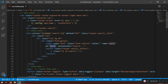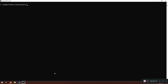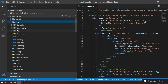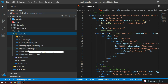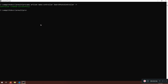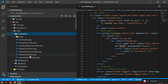Now in the terminal, I'm going to clear it and create a controller. The name of the controller will be SearchPostsController. We run PHP artisan make:controller SearchPostsController --resource. Controller created successfully, and it should appear here as SearchPostsController.